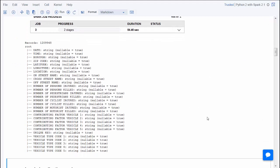The next cell displays a count of the number of records. It also shows the inferred schema for the dataset. There is temporal, geospatial, contributing factors, and vehicle information.